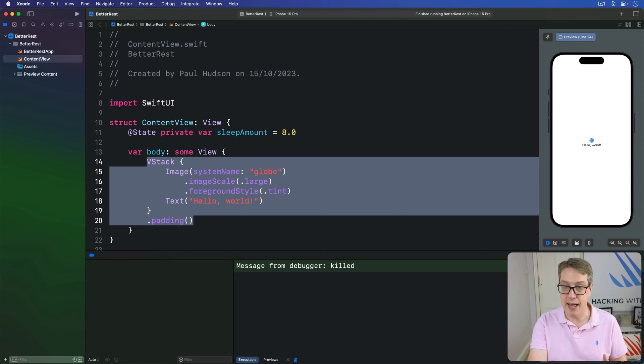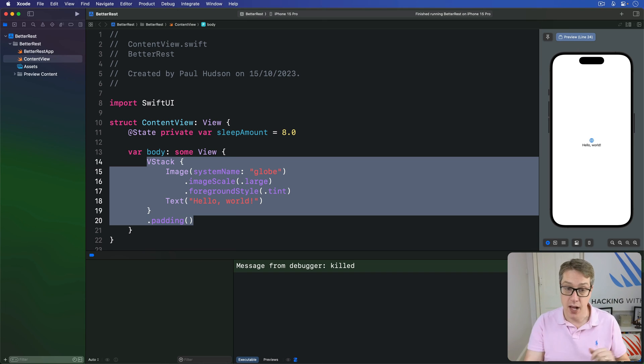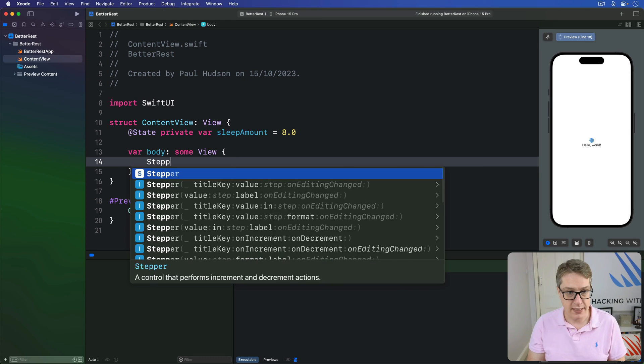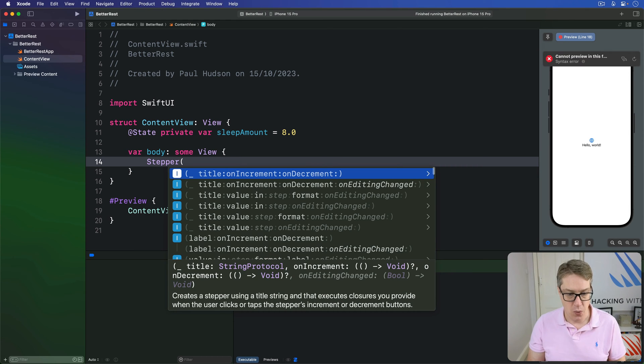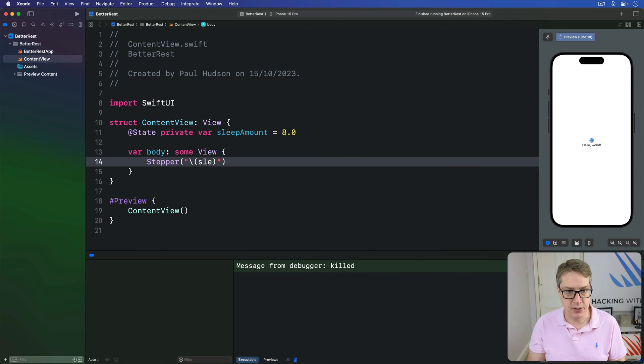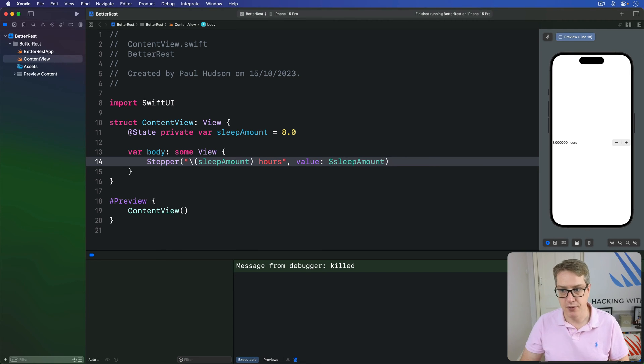Then in our view body, we'll make a stepper to show the current value and bind the sleep amount, so pressing plus and minus adds to the hours. We'll say stepper with a label of string interpolation sleep amount, and then hours with a value of dollar sleep amount.